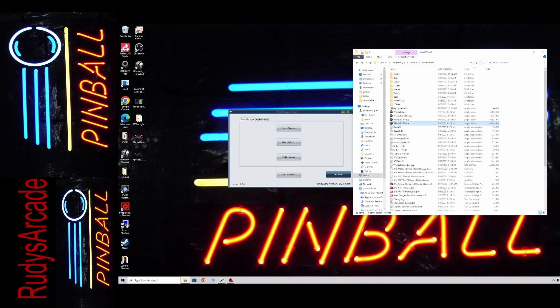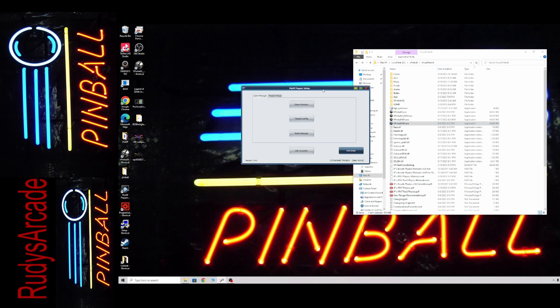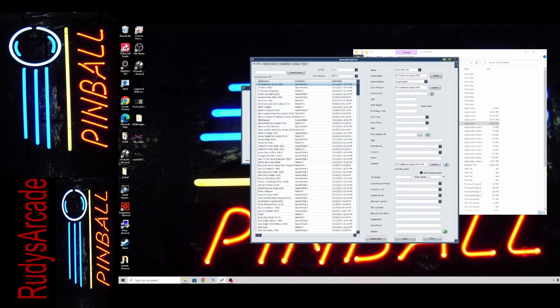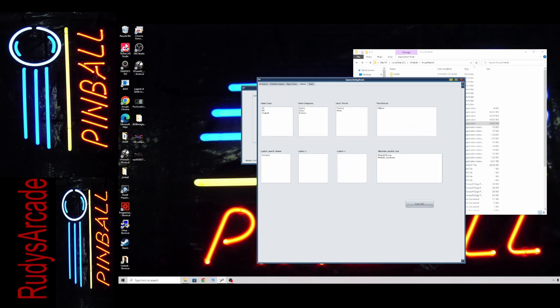What you want to do is you're going to open up your Popper here. You're going to go to your Games Manager. Then at the very top, there's a tab called Lookups. You're going to click that.